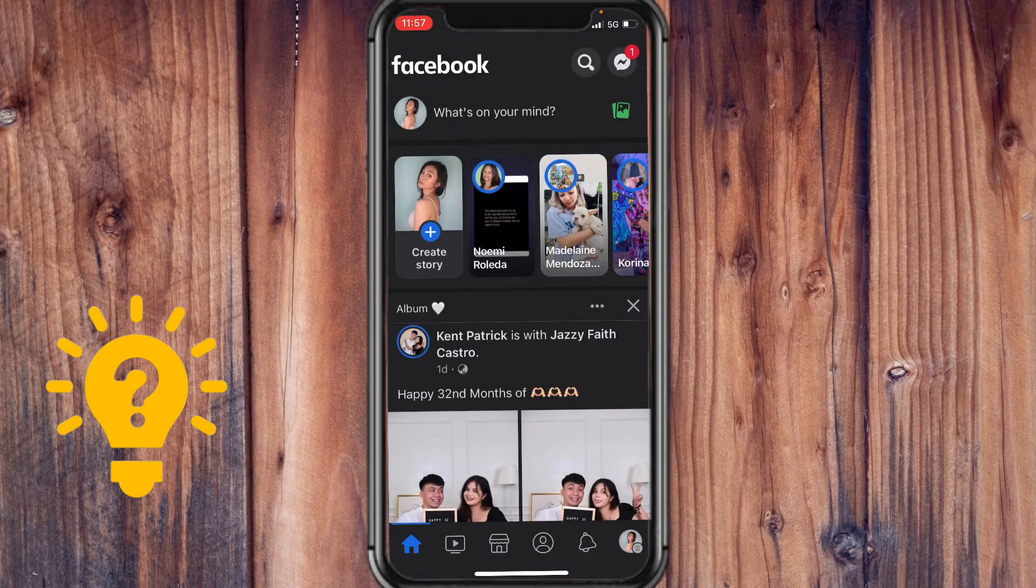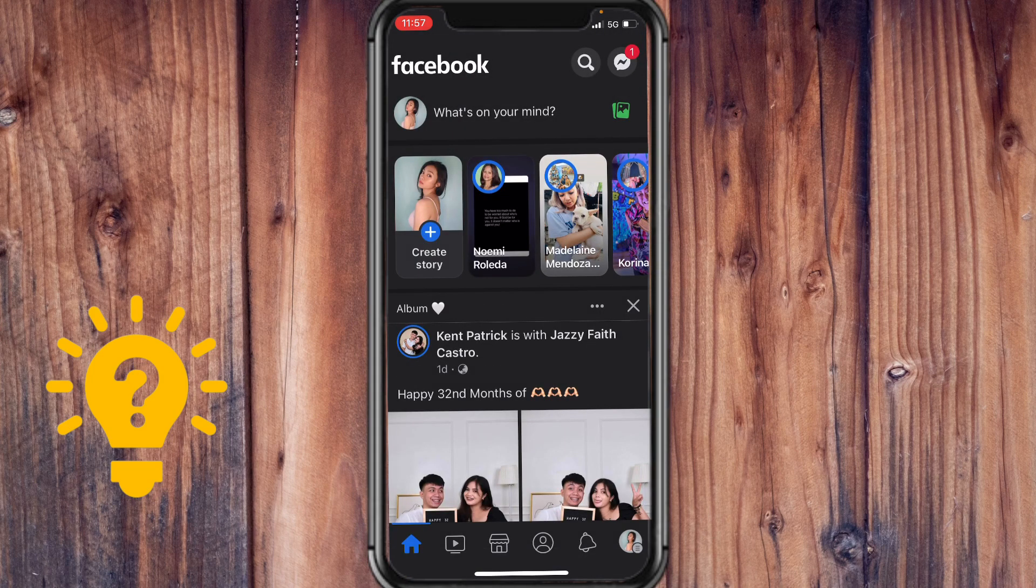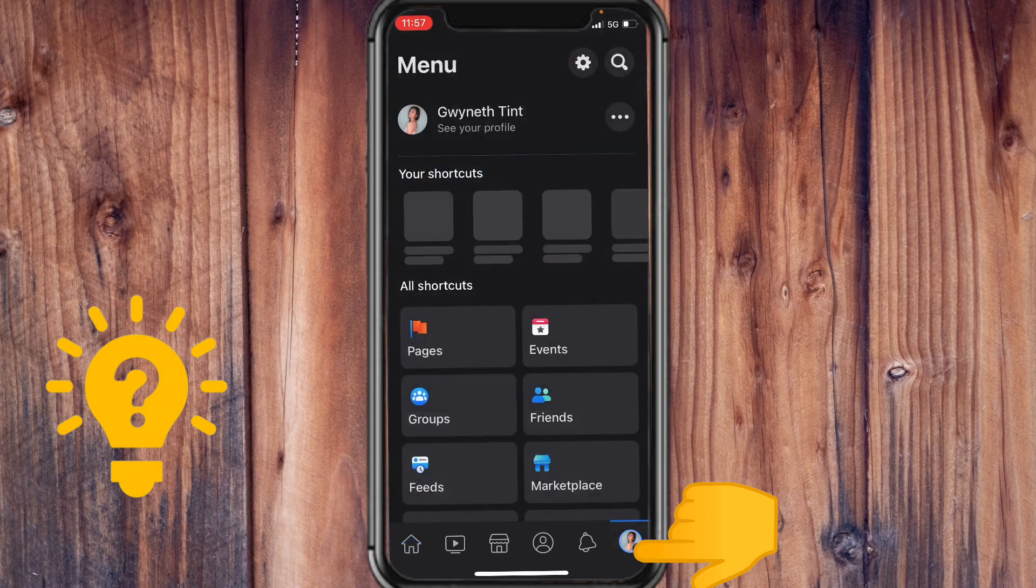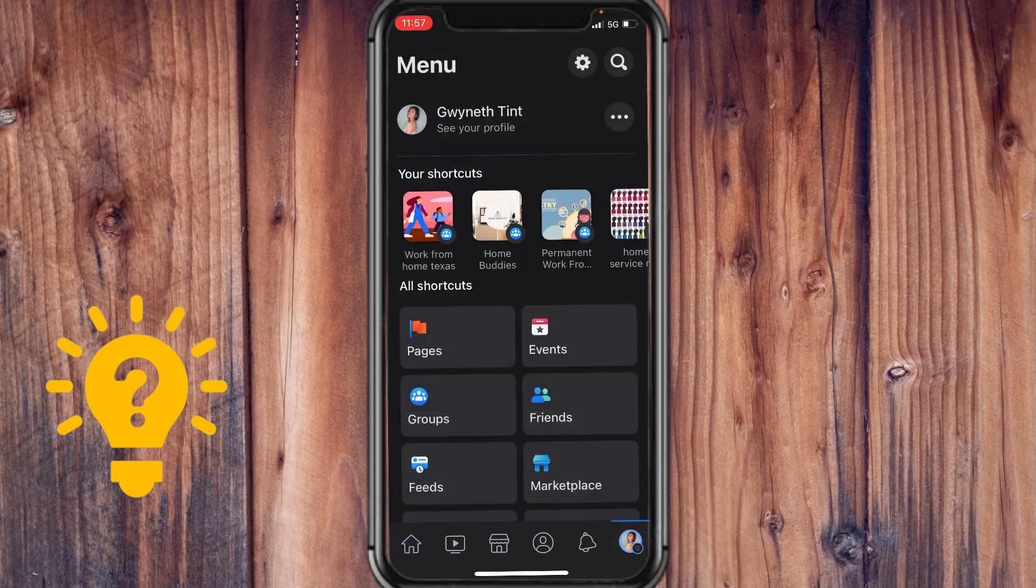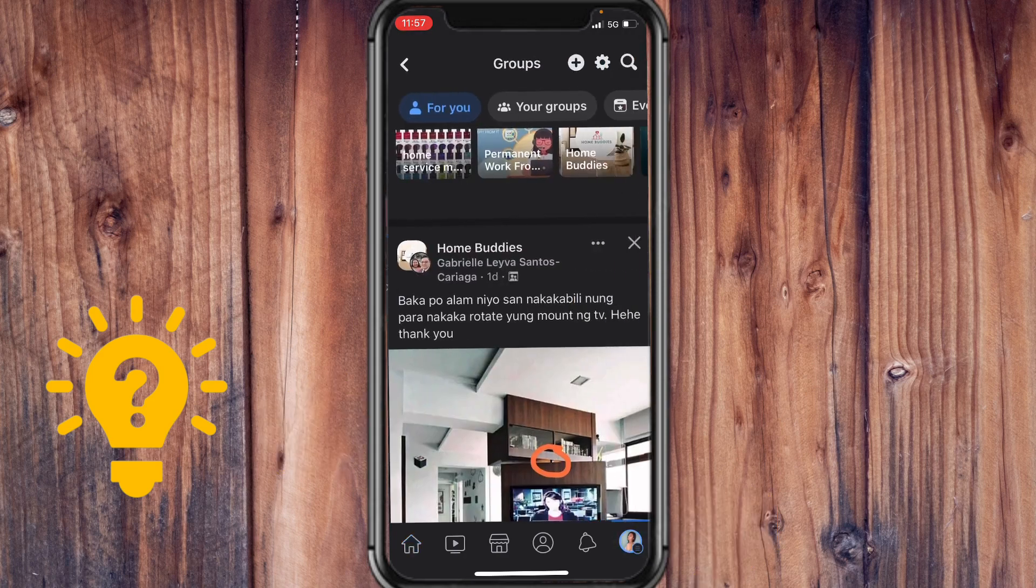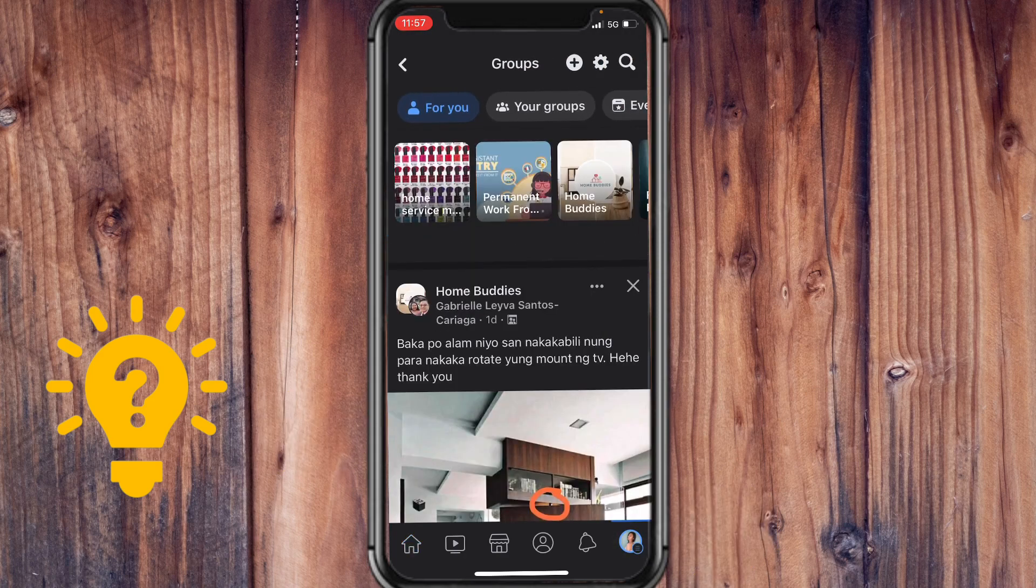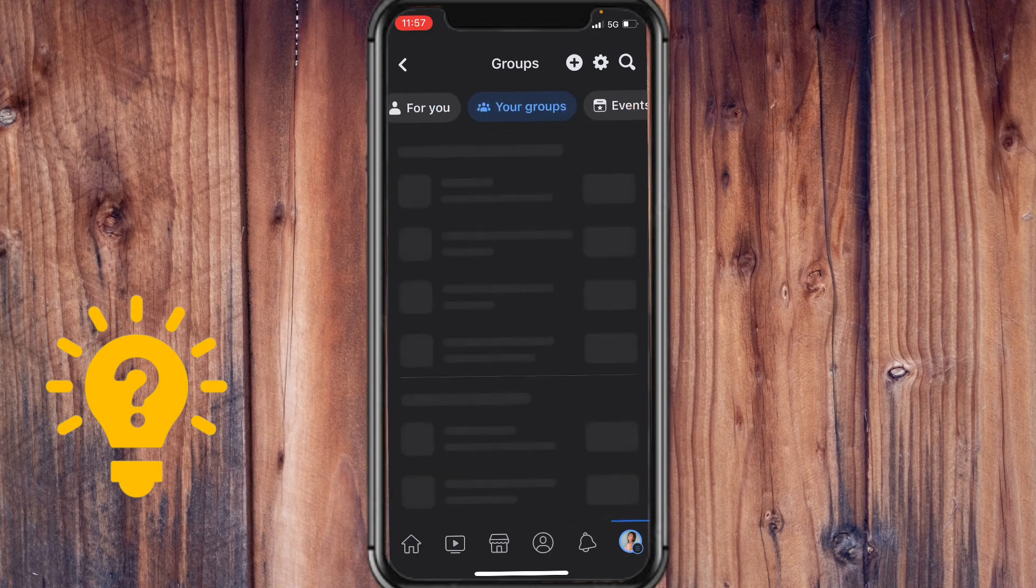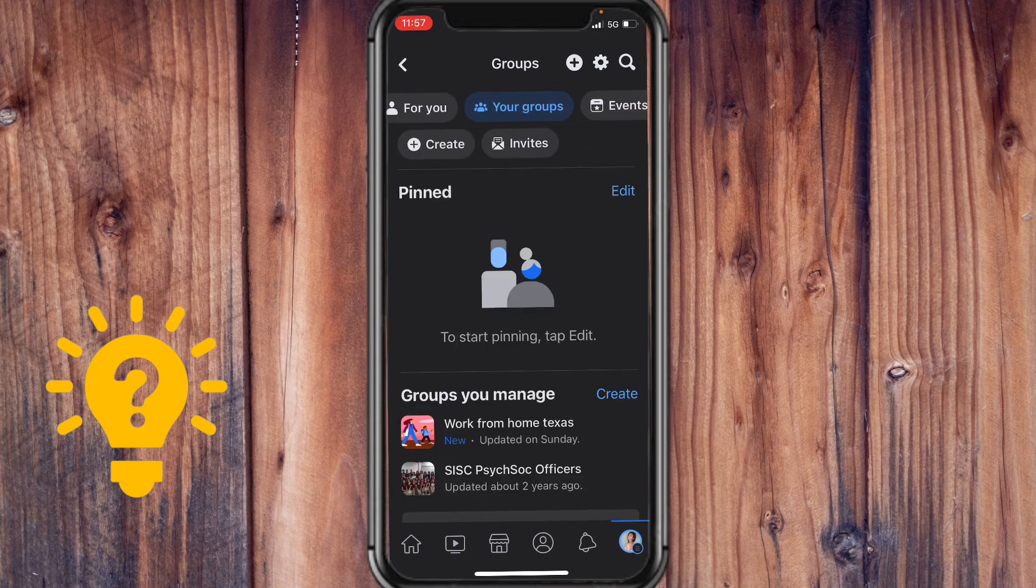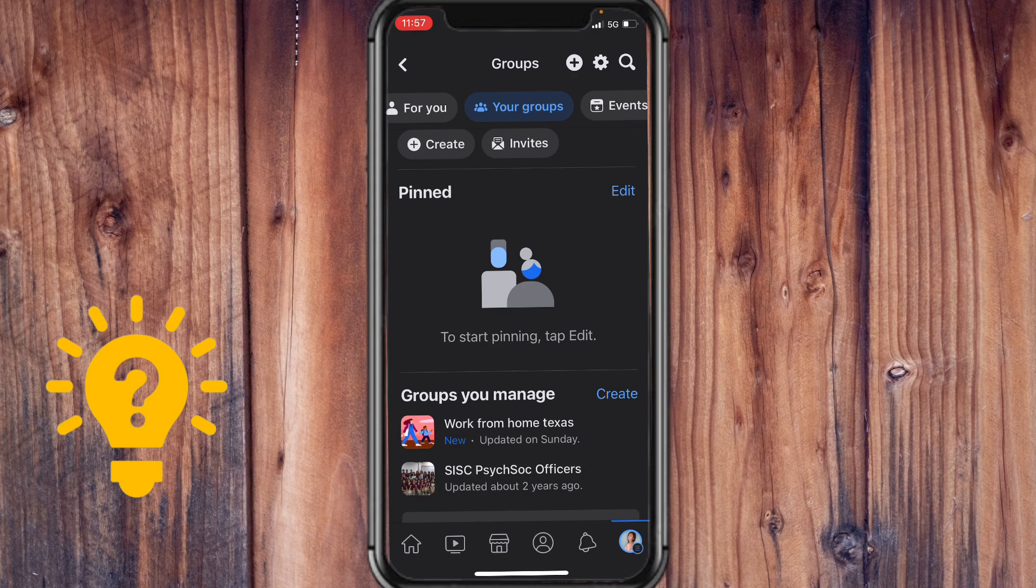But if you are a part of a group, then just tap on the profile icon on the lower right, go to groups, tap on your groups. And here you should see a list of all the groups that you're joined in.